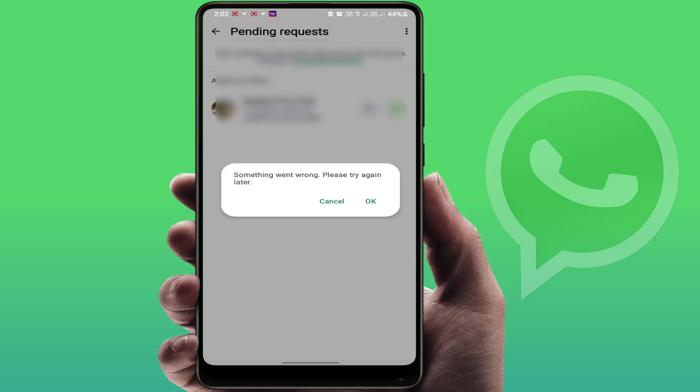When you are doing any activity on your WhatsApp, you can suddenly, for any reason, get this type of problem error on your phone. The main reason behind this error is if the internet connection is not good — at that time you can definitely face this kind of problem.